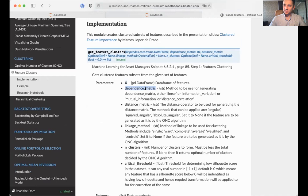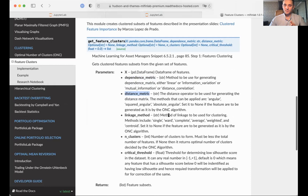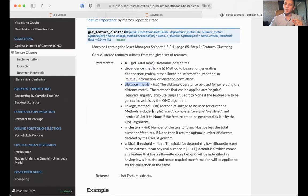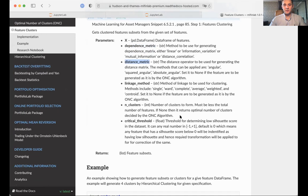The get_features_clustered function can use various dependence matrices, including linear Pearson correlation, information variation, mutual information, or distance correlation as a way to measure similarity between features. You can also specify the distance matrix, which can be either angular, squared angular, or absolute angular. Additionally, you specify the linkage method — a parameter of the agglomerative clustering algorithm — which can be single, Ward, complete, average, or weighted linkage, and the number of clusters. You can either use the ONC algorithm to find the number of clusters or specify your own.